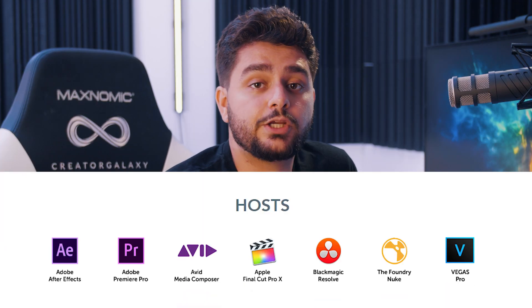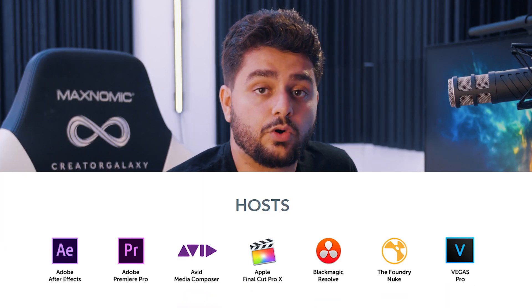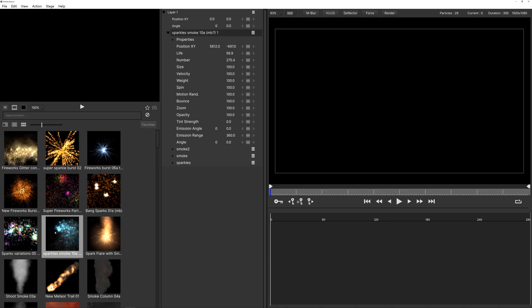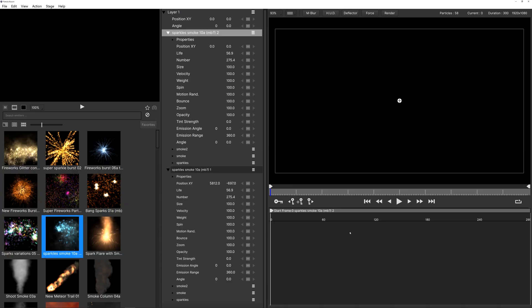So with the free version of particle illusion you cannot import any footage, you will have to create your particles, export them and then edit them in your video editing software of choice. So what I'm going to be keeping in mind is where the position should be for my particles on my original video. So take a look at your original video and kind of guess according to the frame where your particles should be right.